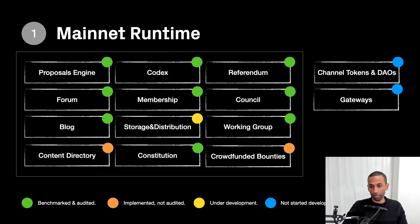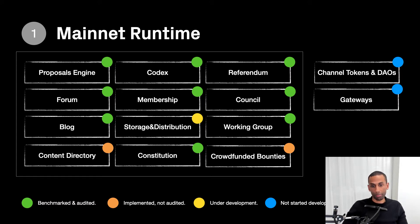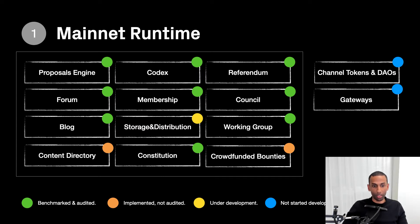We're working with SR Labs, one of the premier auditing firms that work with Polkadot and that ecosystem. They've already audited a substantial part of our Olympia runtime to help us identify problems, and that's gone really well. We're probably going to do another audit once we're at the finishing line, but we've already done a very meaningful step towards getting production ready. At the same time, we've also done benchmarking.